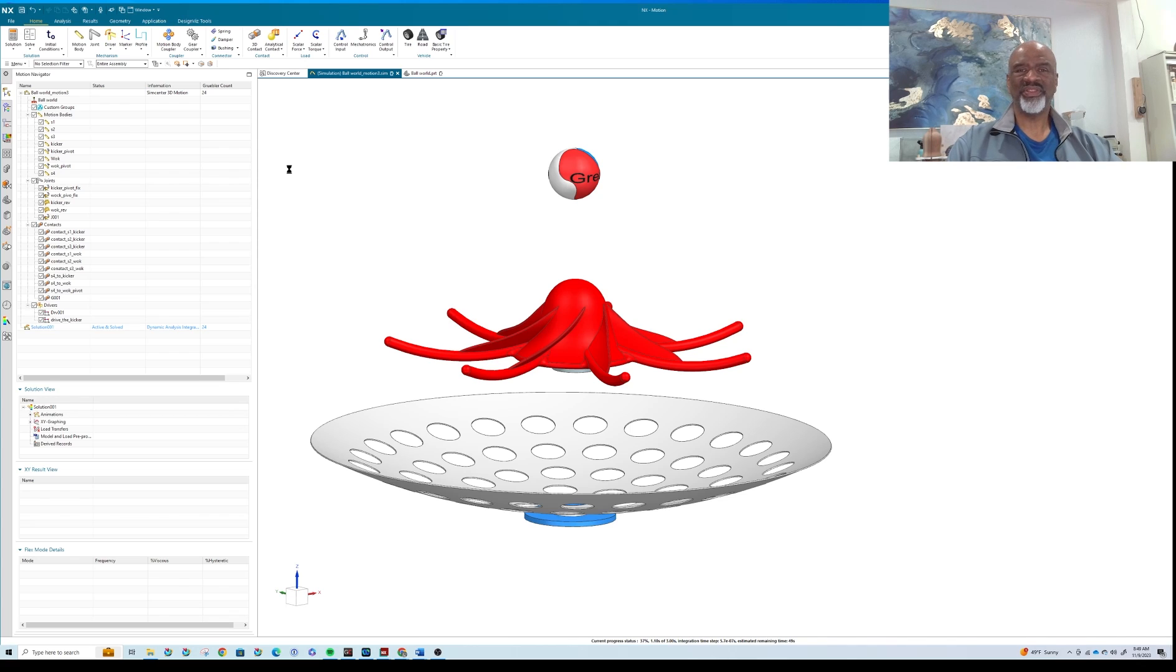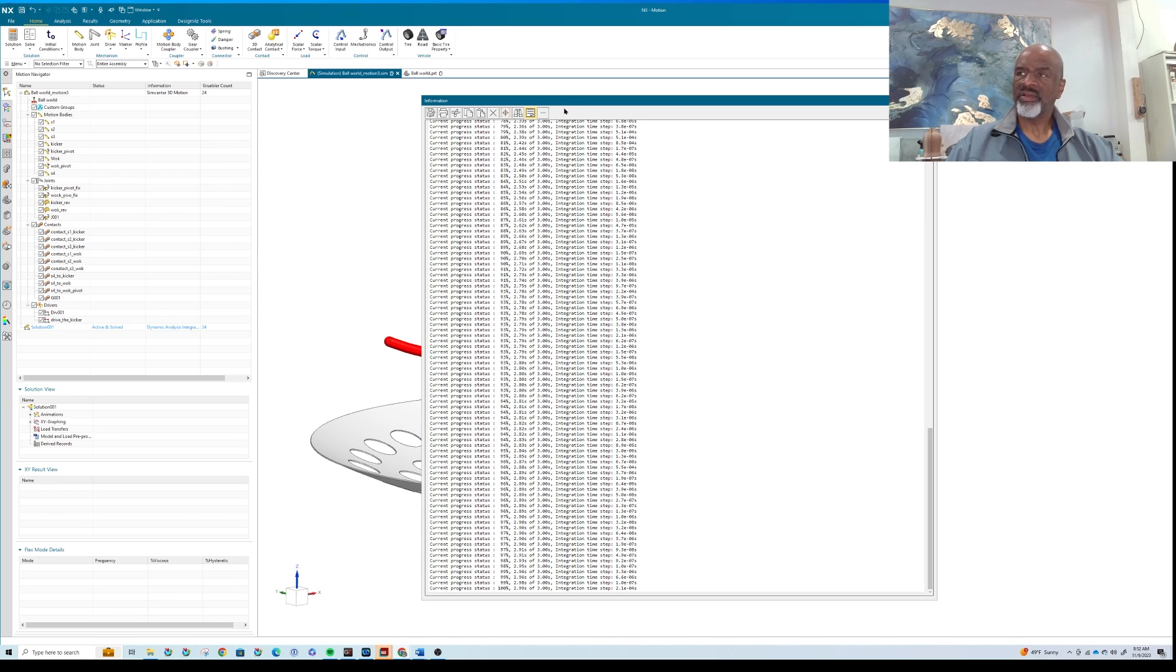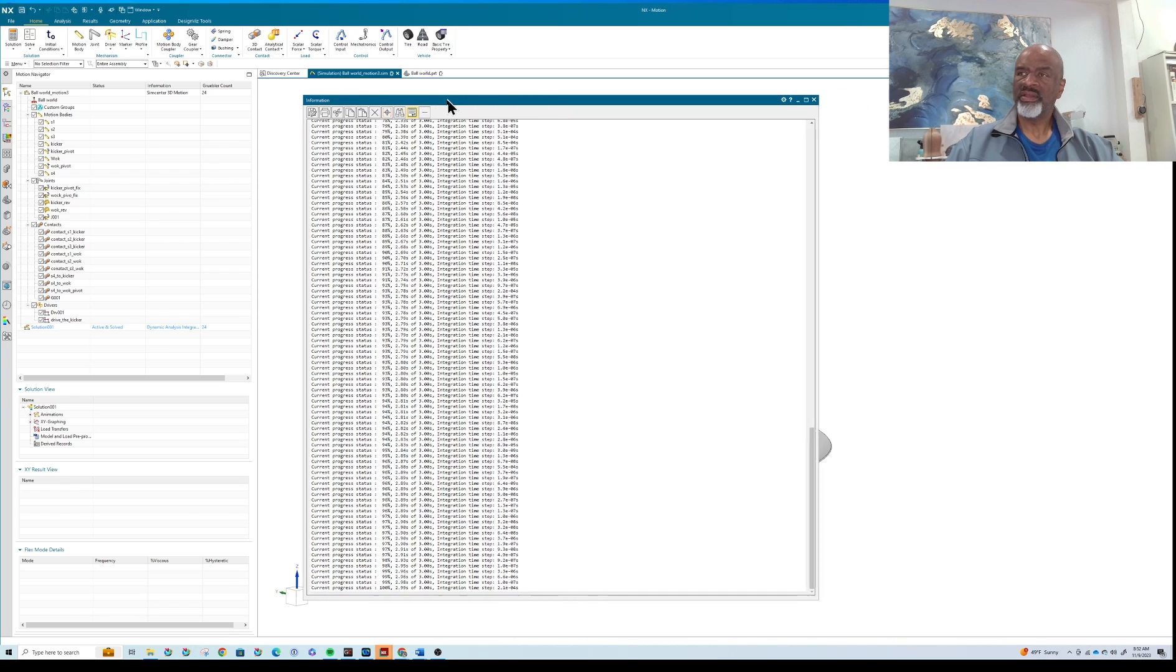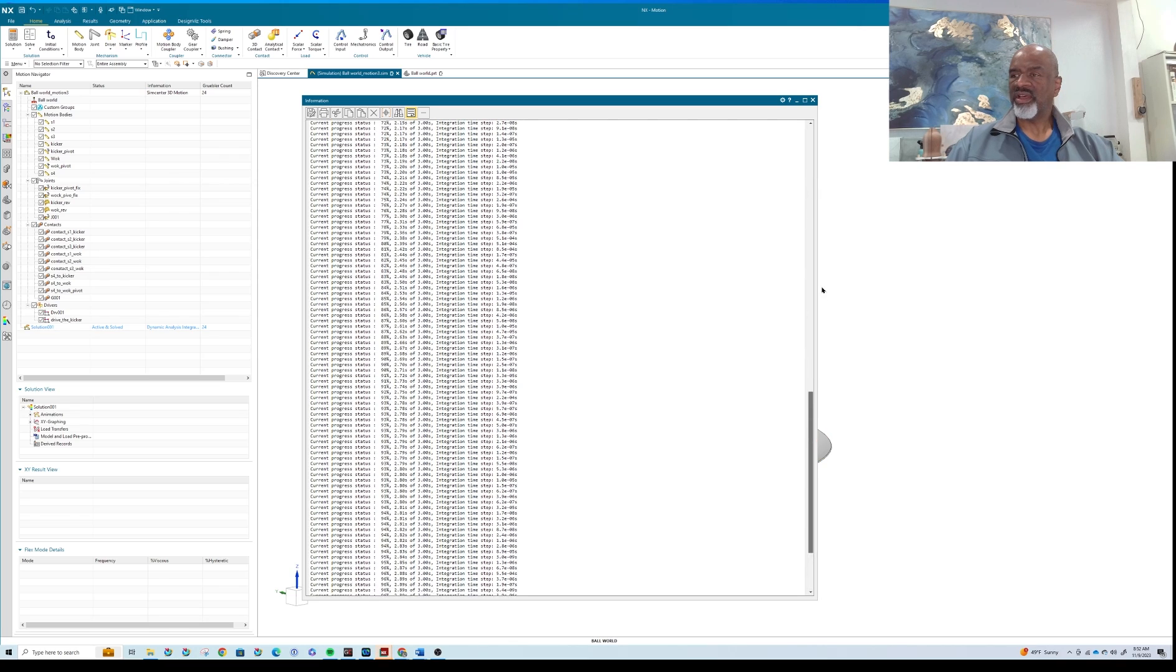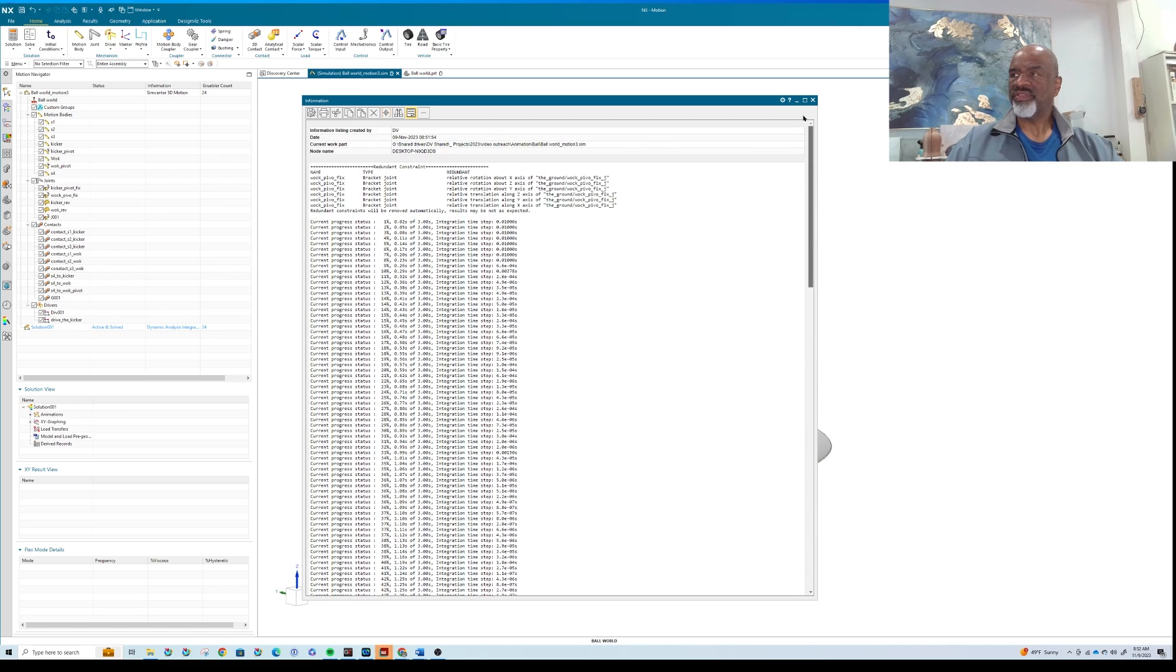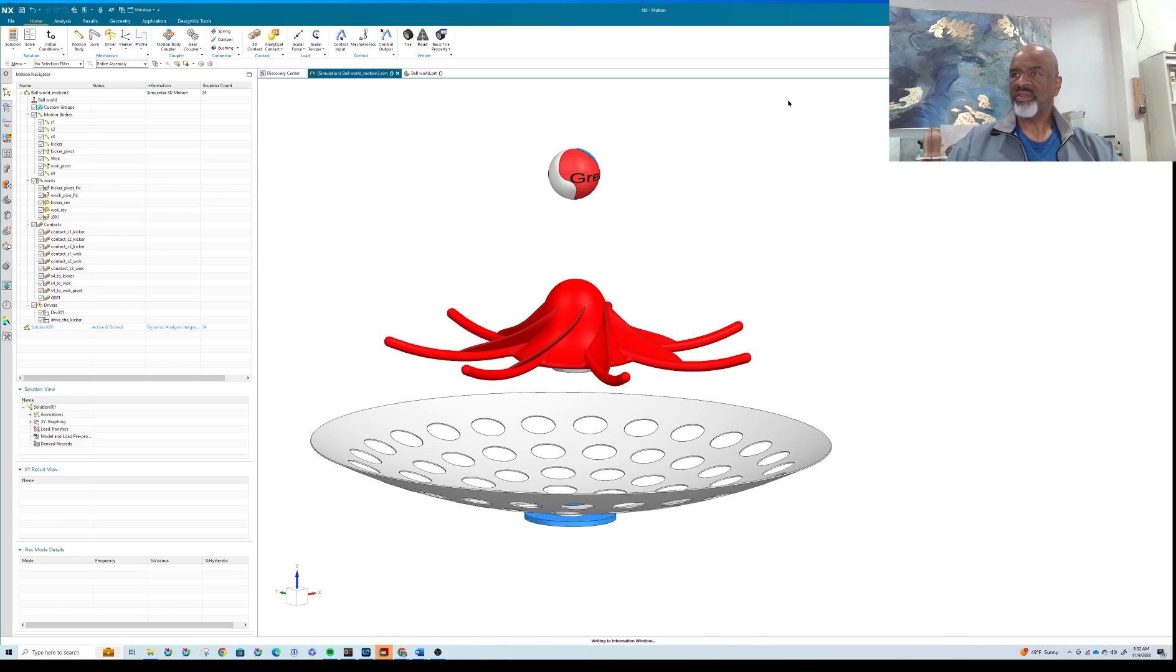So as you can see, it took several minutes to come back, but here it is—it's the display of all the steps that it took as it went through. And now we can go to results and hit play and see what happens.